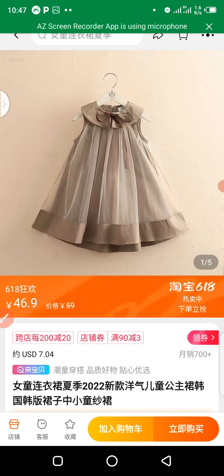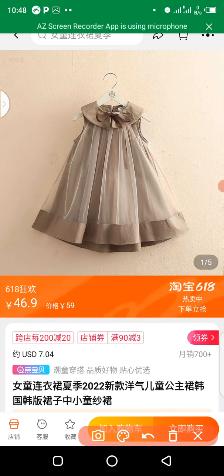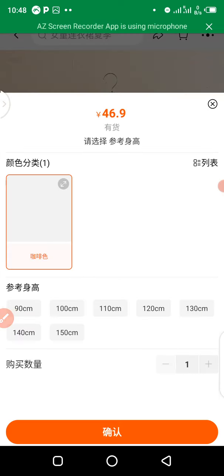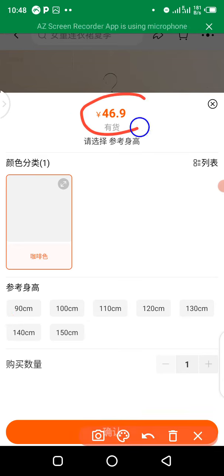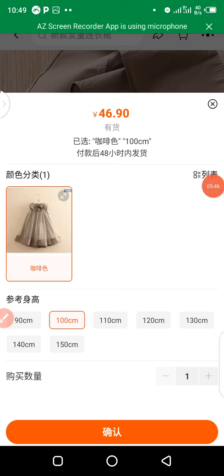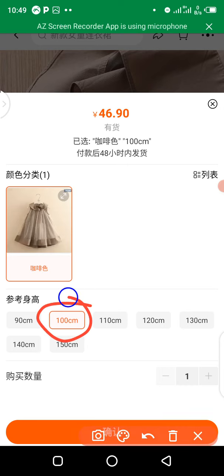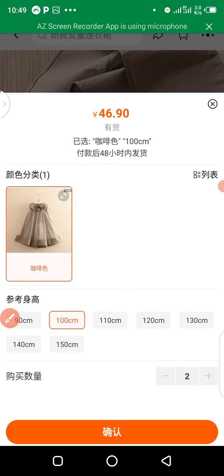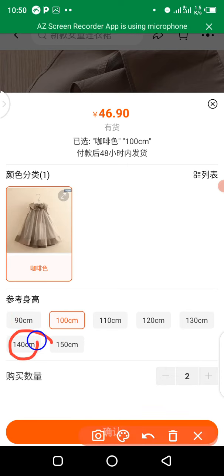If you want to choose the specification by yourself, tap on the selection option. When you click, it takes you to a page where the price remains 46.9 RMB and you can see different product pictures with the same price in different sizes. This product is a single color. If you need it in 100 centimeters, click the plus to add quantity, or tap a different size like 140 centimeters.